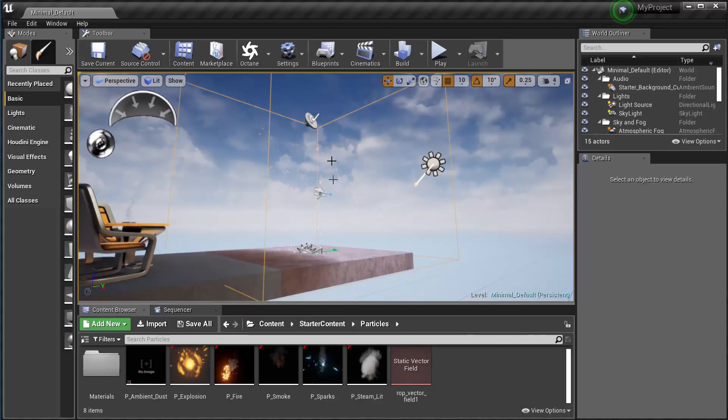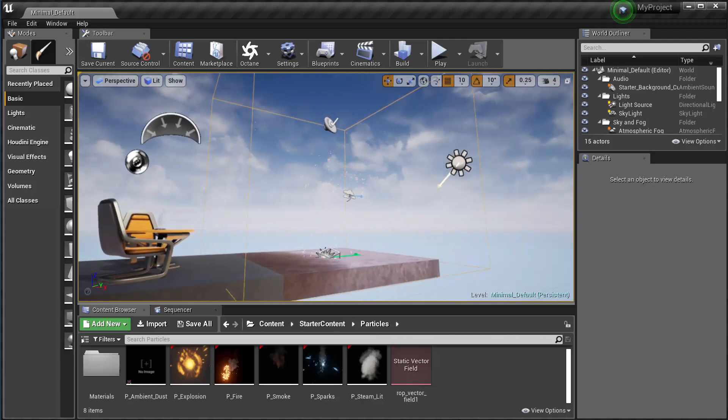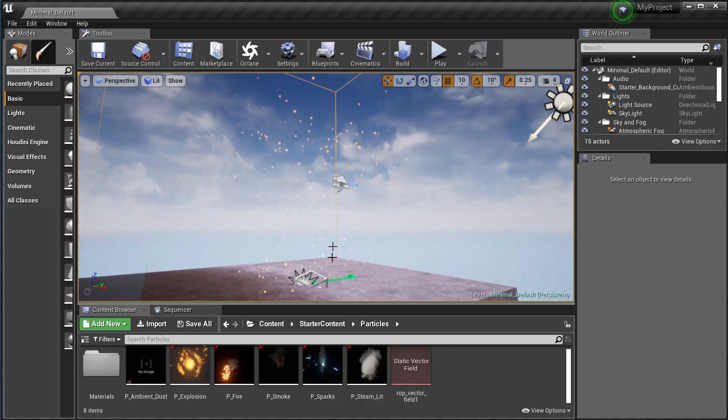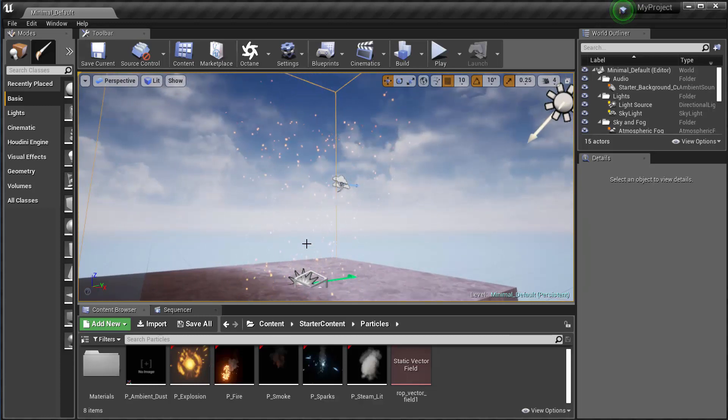When my particles from Unreal Engine enter from the bottom here, they take on the path of the vector field. And if I get in a little closer here you can see that they're swirling up just like they were in Houdini.